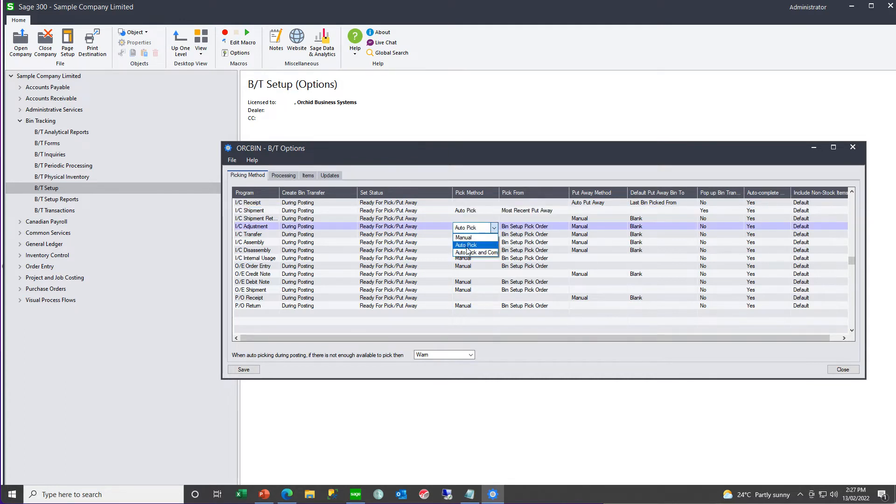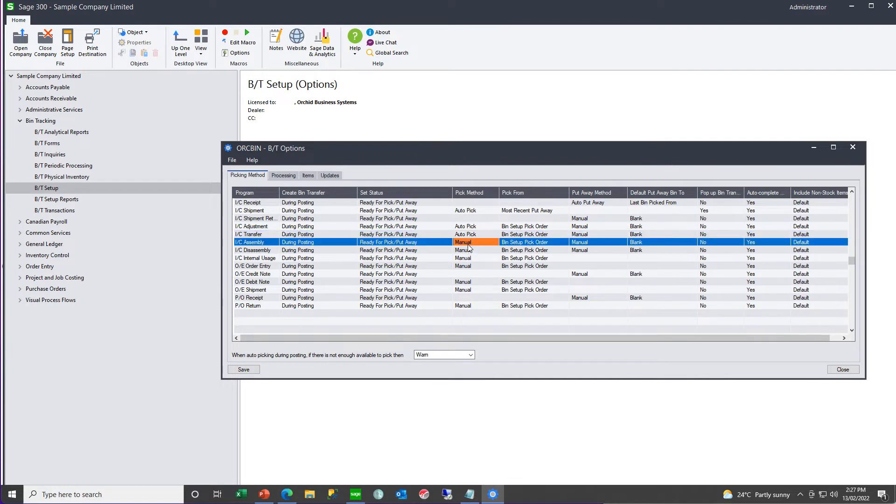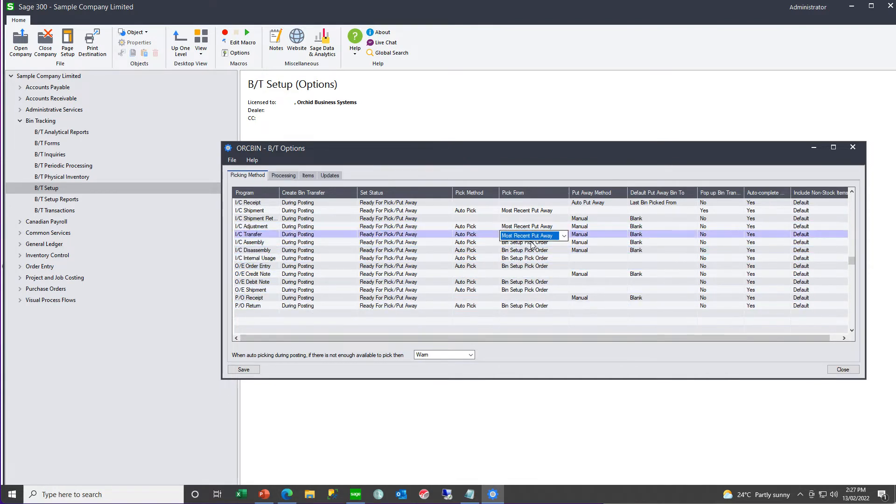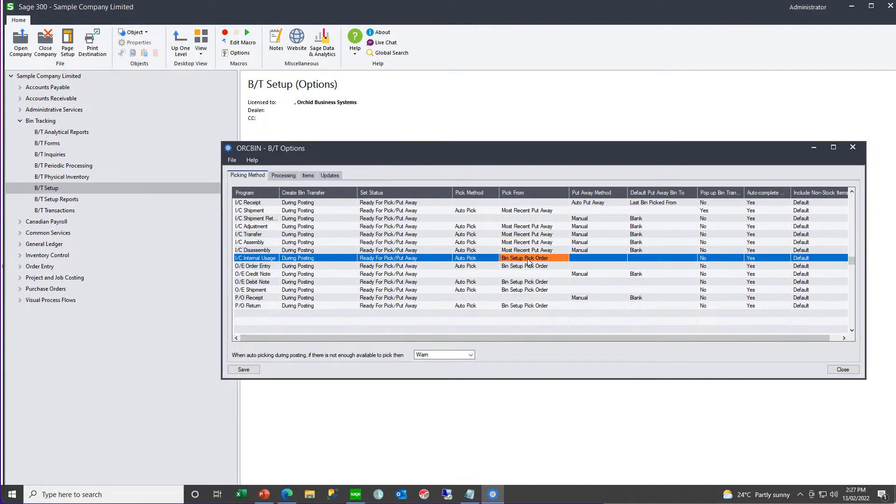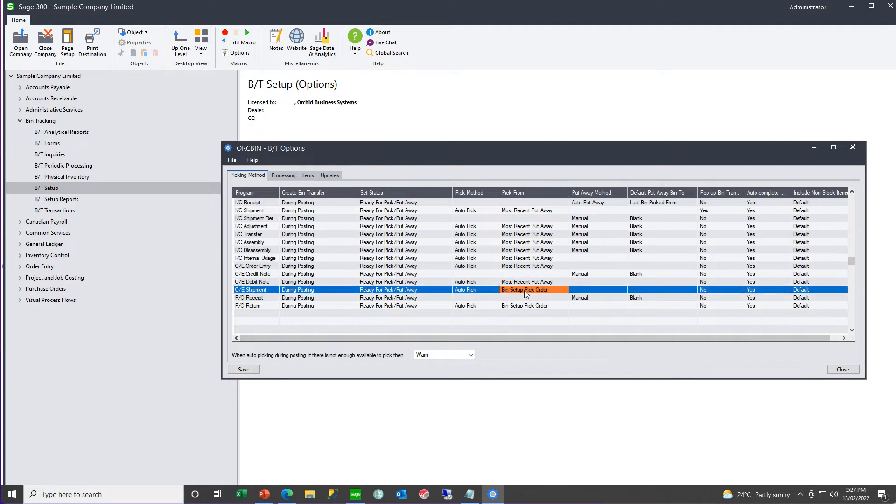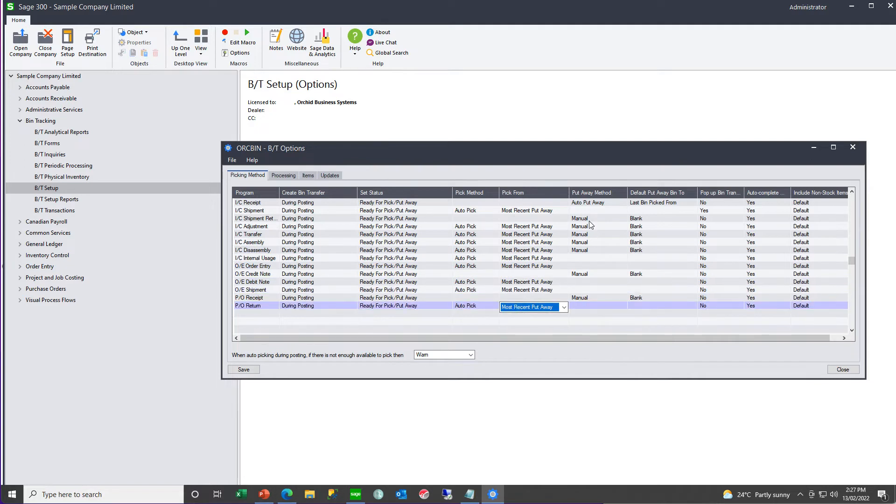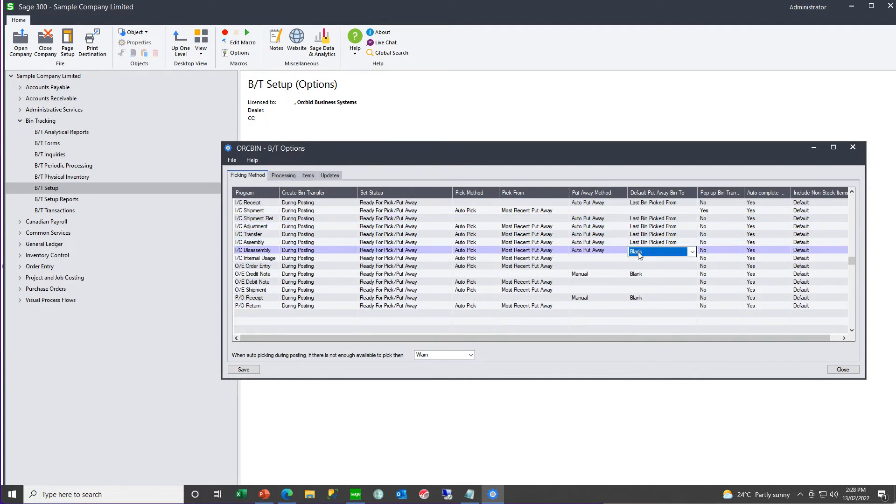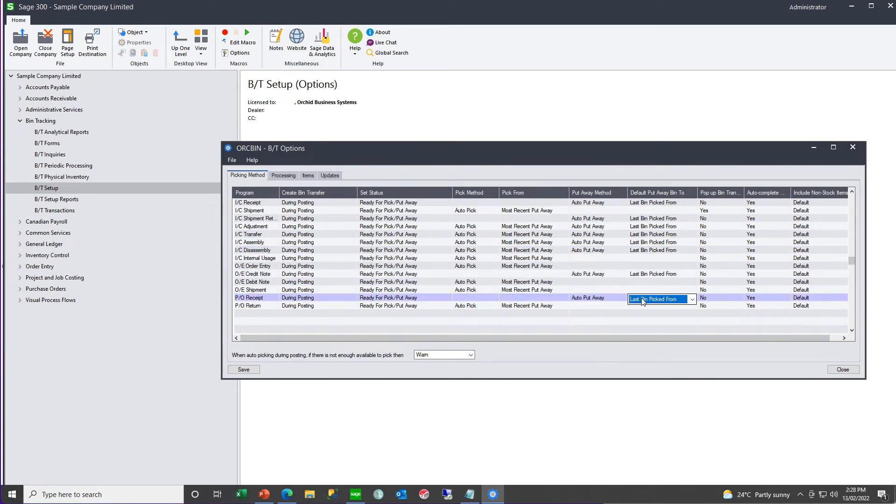And, normally you would have the same rules for all your PIC documents, so the IC shipment, OE shipment, assembly for the raw materials, they are PIC, and the same rules for your putaways, IC receipts, PO receipts, and your assemblies for to put away the finished goods.